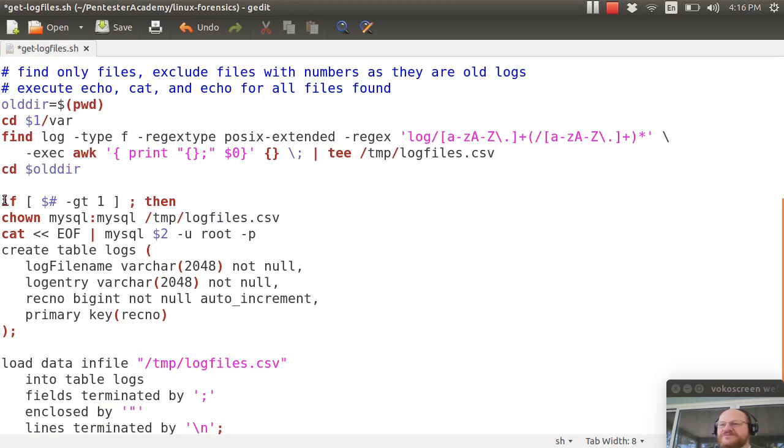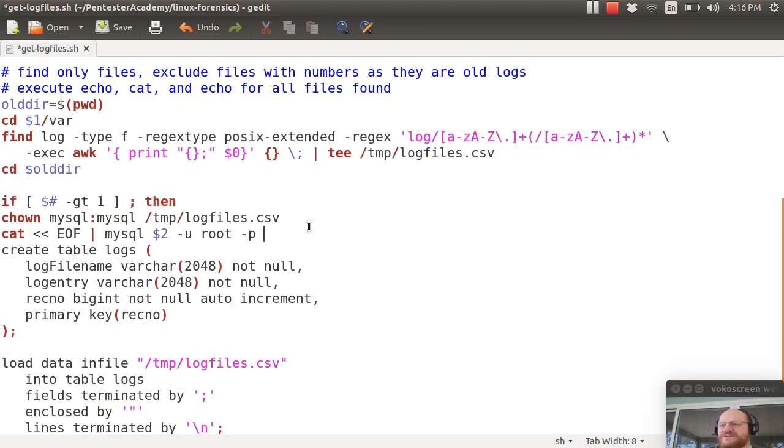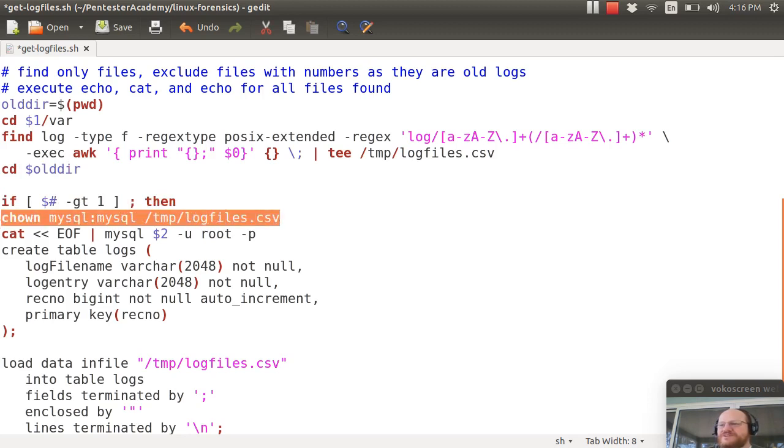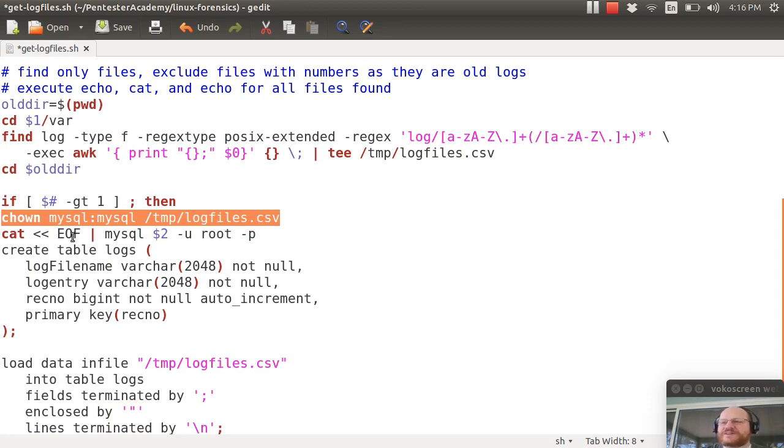If you gave me a database then I will change ownership on this log files csv file. The reason I do that is to avoid problems importing it into MySQL.